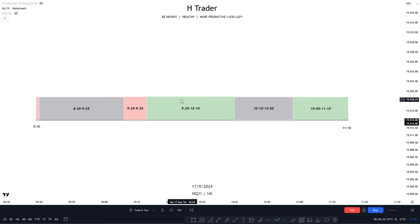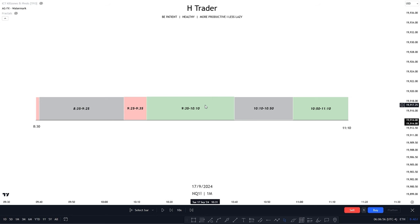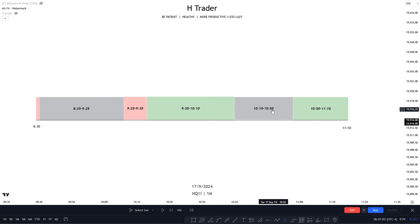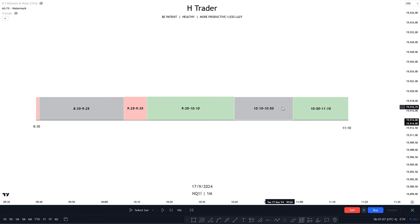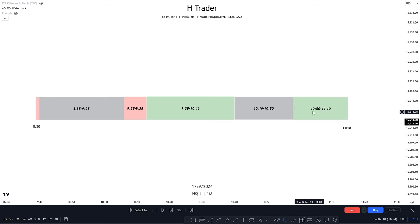And then the 9:35 to 10:10, this is my favorite time period to be trading within, as we see a lot of algorithmic signatures, clean price movement, and price is really just drawing towards the important draw on equities that we are seeking. Then the 10:10 to 10:50, this is a bit better than the 8:35 to 9:25, but I would just rather want to wait for the 10:50 to 11:10 time period. And this is also a very nice macro, where we see a lot of algorithmic signatures in price movement.